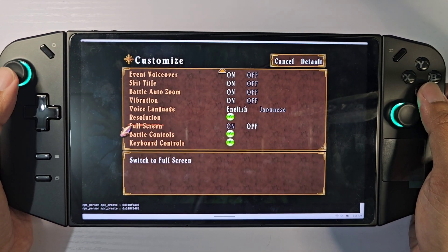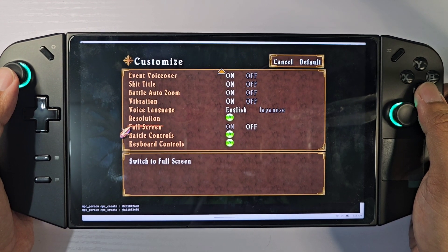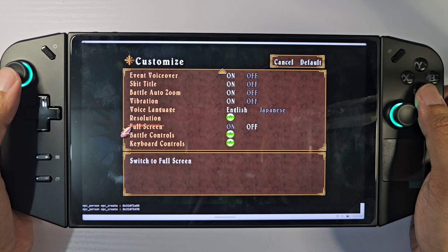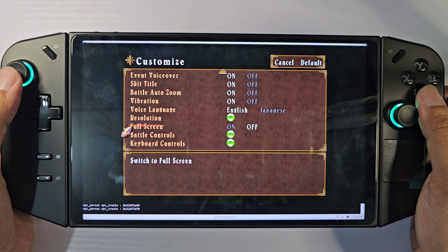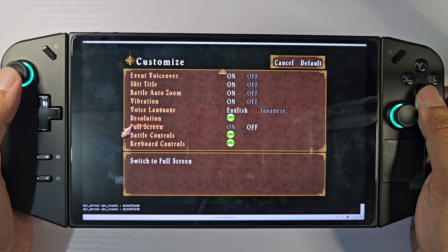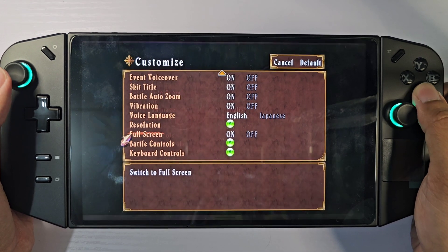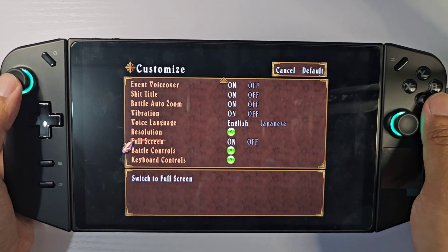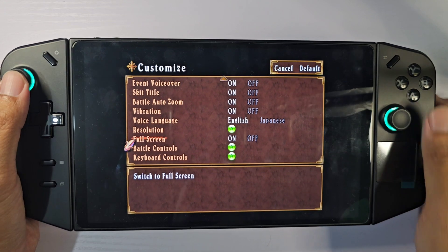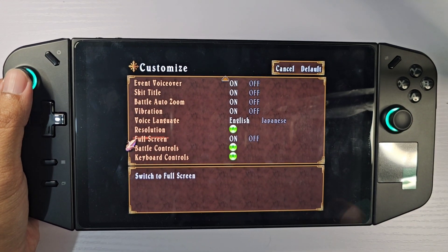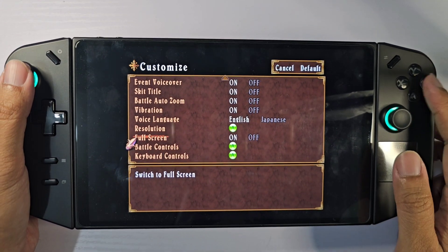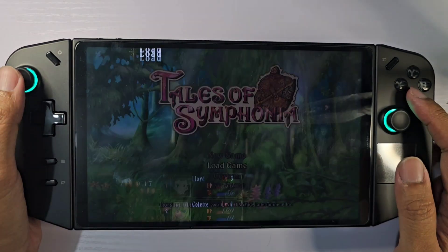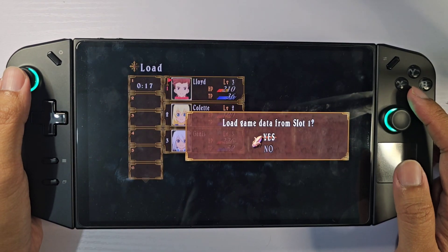By the way, you need to turn off fullscreen — set it to windowed mode first to make the shortcut work. You can turn it back to fullscreen after fixing the screen.